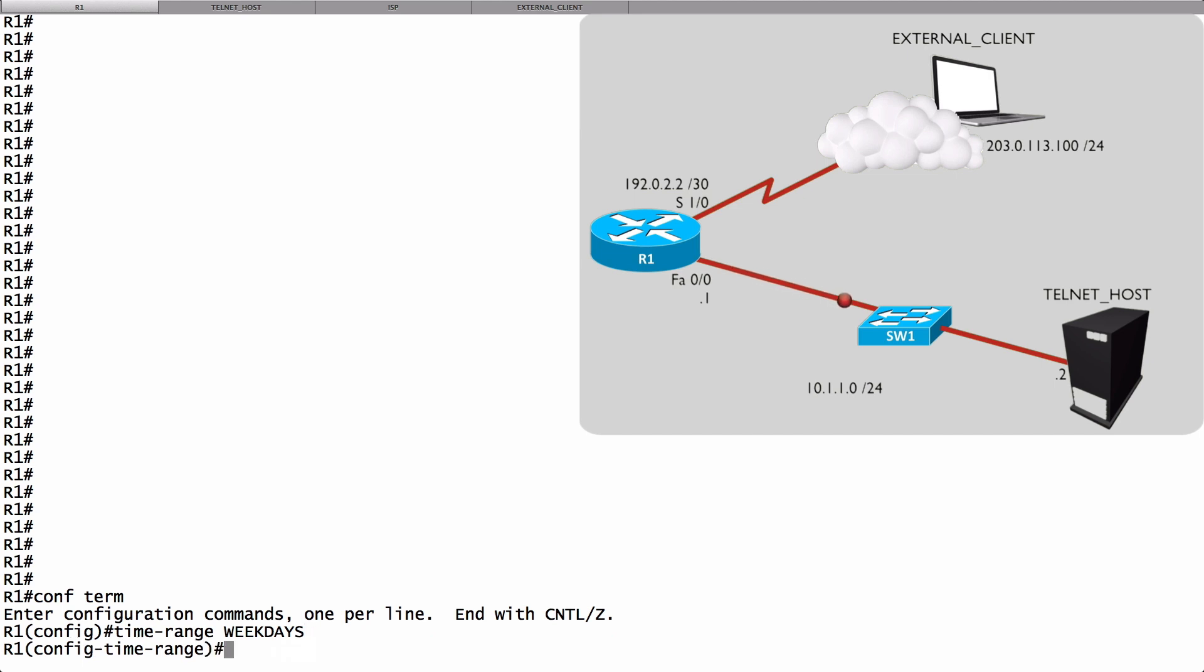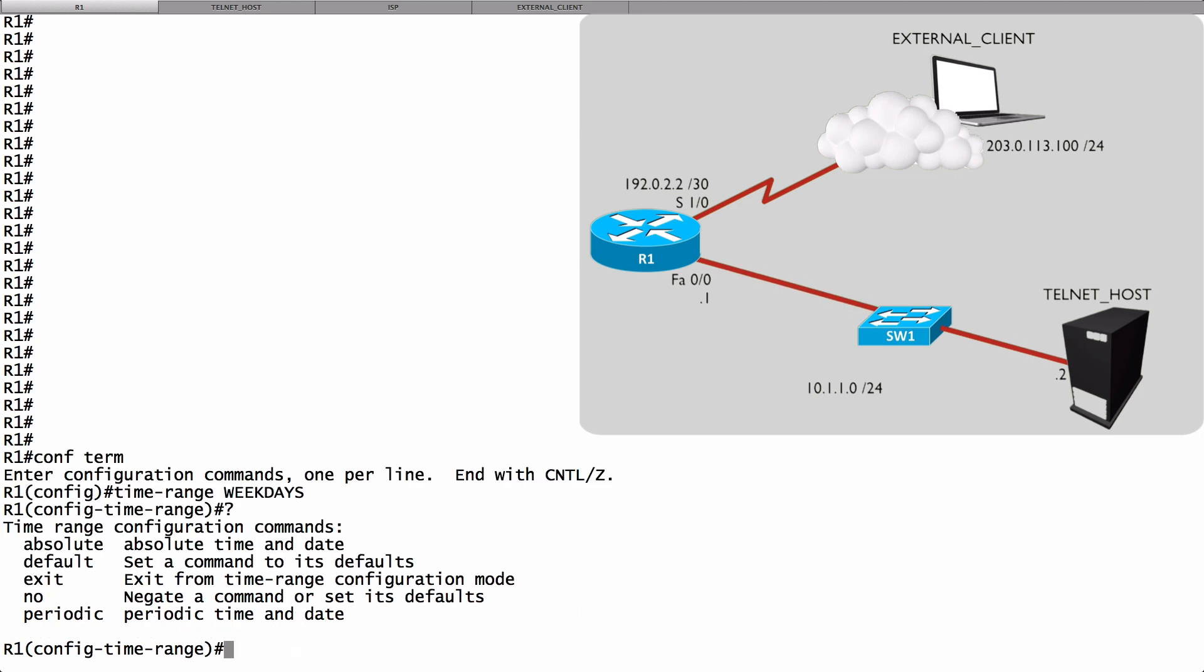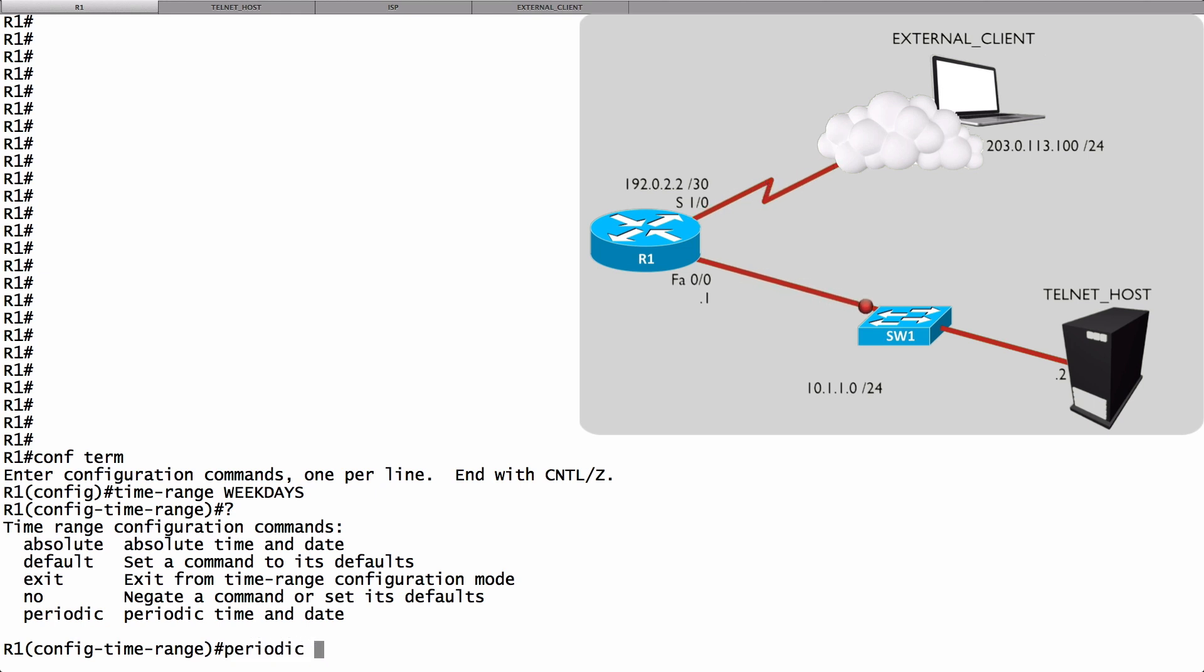Now we're in time range configuration mode, and we could specify an absolute time when we say we want the ACL to become active at this specific time on this specific day, but in our case we want to do periodic. We want it to be every week during working hours. What we'll do is say periodic, and context-sensitive help shows us that we could specify a specific day of the week. We could say do it daily, do it every day. We could do it on weekdays. We could do it on the weekend. We're going to say weekdays.